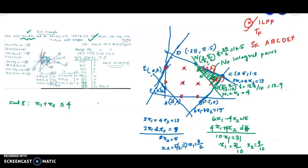The function values at the vertices of the modified LPP are: n equals 14.5 at the new vertex introduced by the cut, p equals 12.9 at another vertex, and C was 16.5 at the original optimum before the cut. The maximum in the new modified LPP is 14.5 at the new vertex. This value 14.5 is not an integer coordinate solution, so we need to continue.